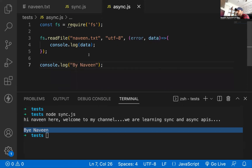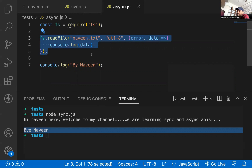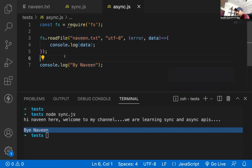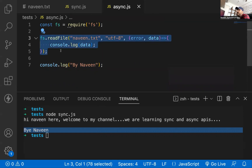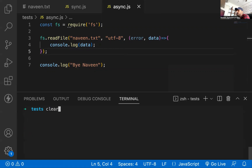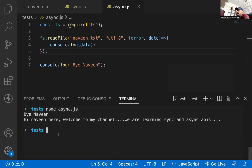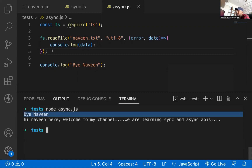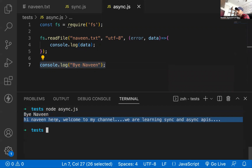Now see what will happen when you run this program. Obviously reading naveen.txt takes some time because there is content in that file. So this task will take some time. It is not blocking the request — it will go to the next line and console.log 'Bye Naveen' will be printed first. By the time the file read task is also completed, the text of that file will be printed on the console. So first it prints 'Bye Naveen', and then it prints the content of the file. Let's try it — running node async.js. You can see 'Bye Naveen' printed first, and then 'Hi Naveen, Welcome to my channel' — the file content — is printed after. This is your asynchronous call, your asynchronous request method.